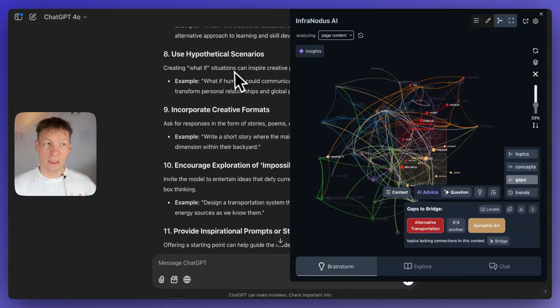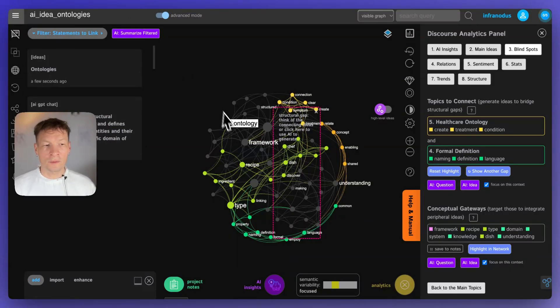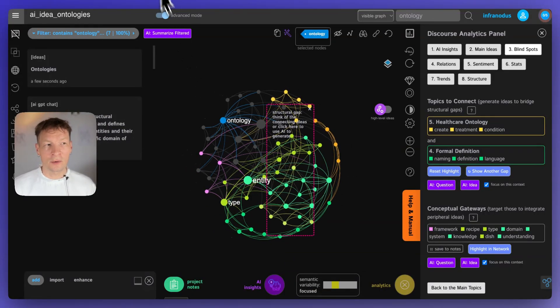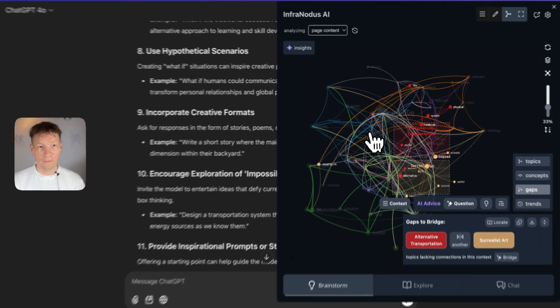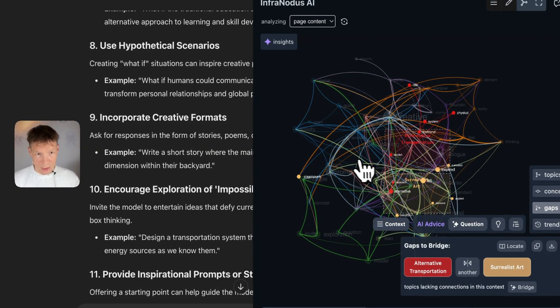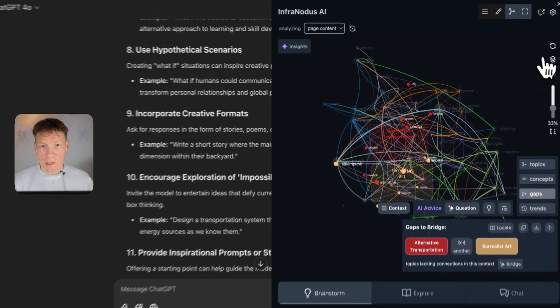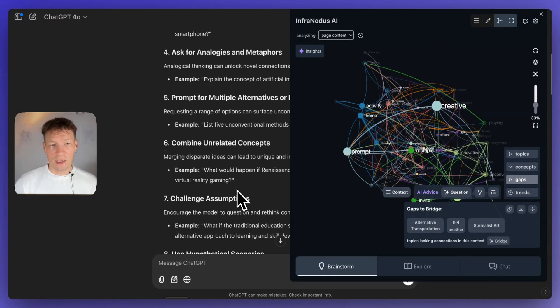You can use this approach not only with AI but also with your own ideas. In the second part of the video I'm going to show you how you can apply it to your own thinking as well, using the main version of InfraNodus — the app that I developed and am using in this demonstration.